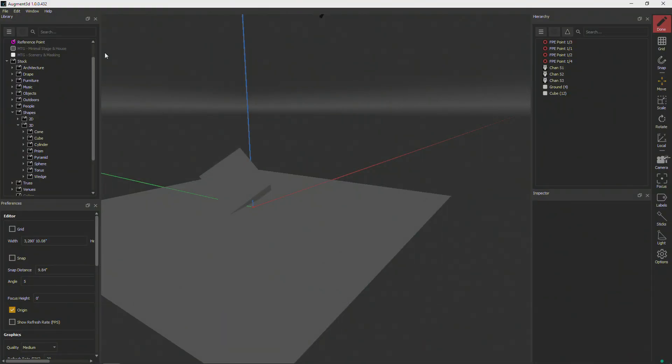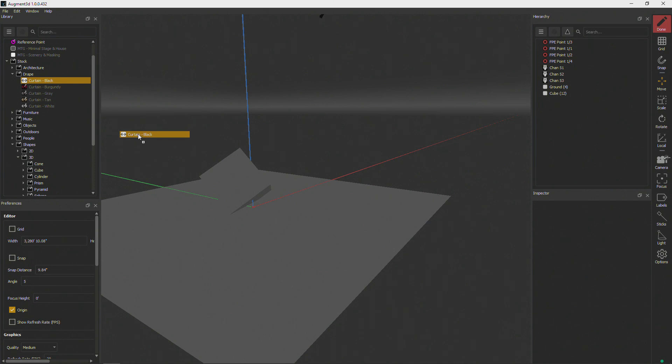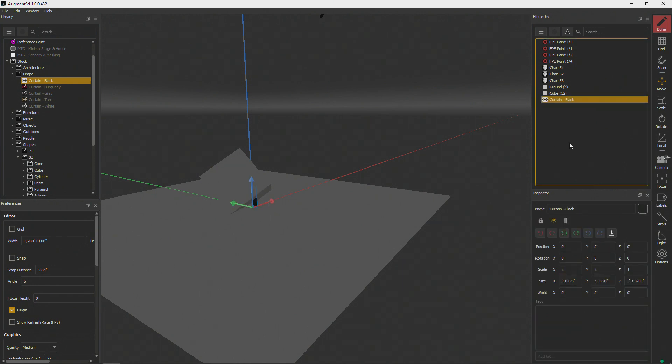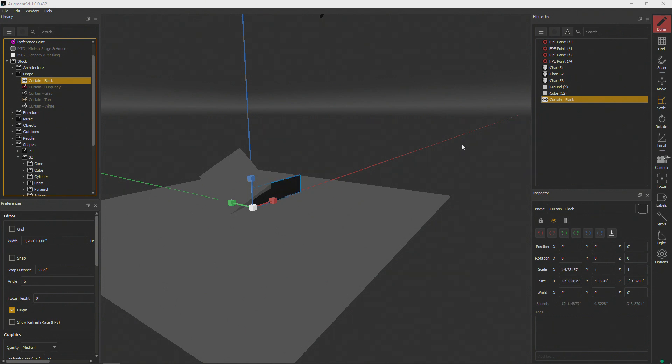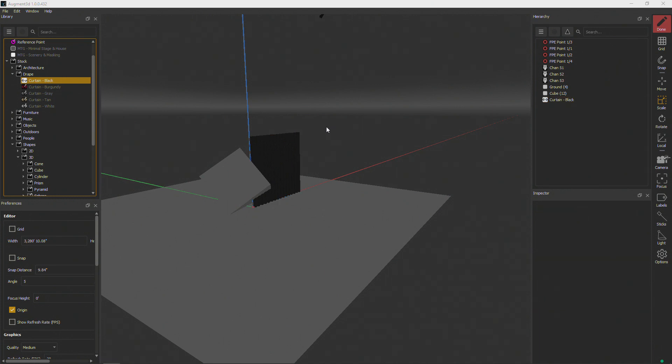Let's add one more object. I'm going to open up our drape section, bring in our black curtain. And I want to scale that to be a bit longer and a little bit taller. So we can see we've now got a nice black piece of soft goods there.